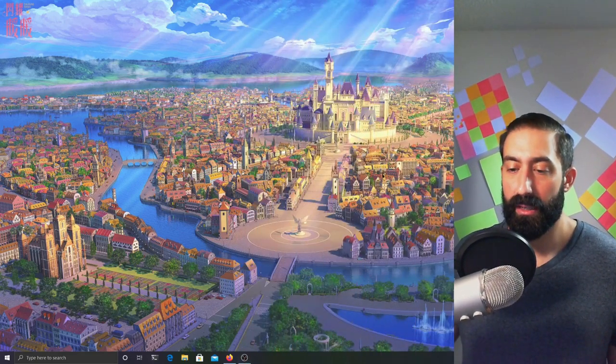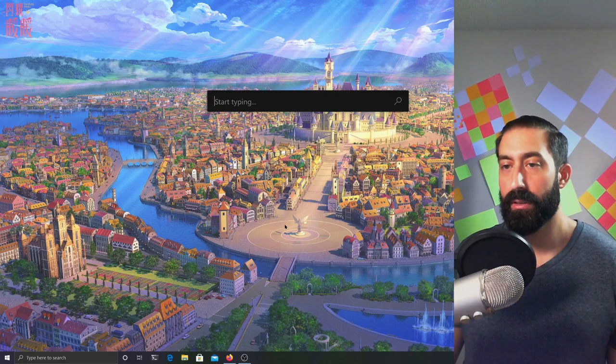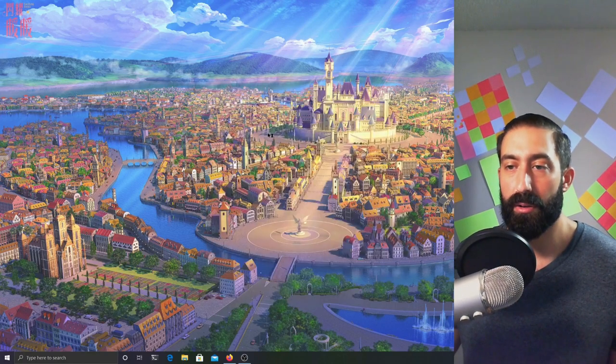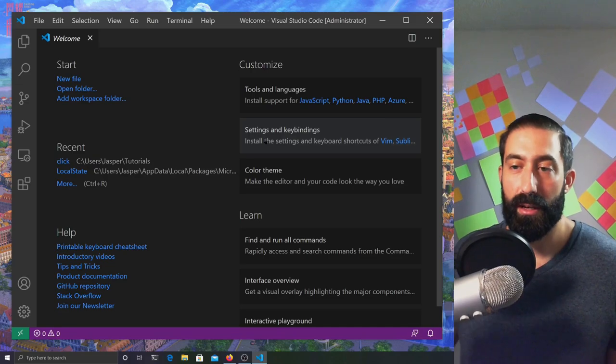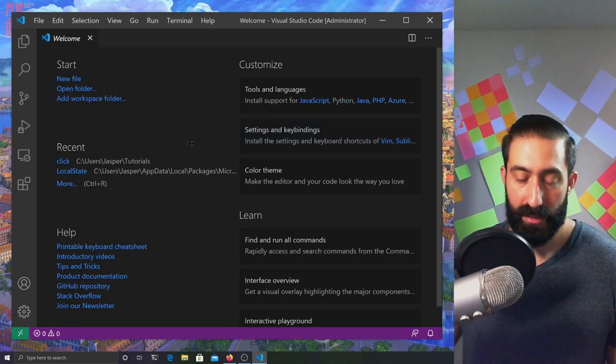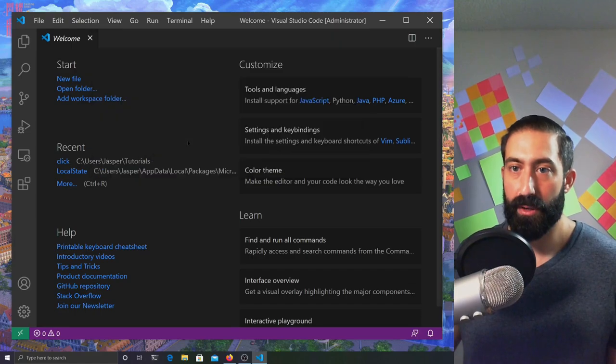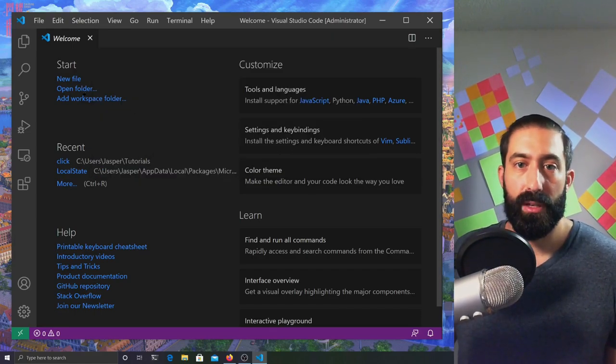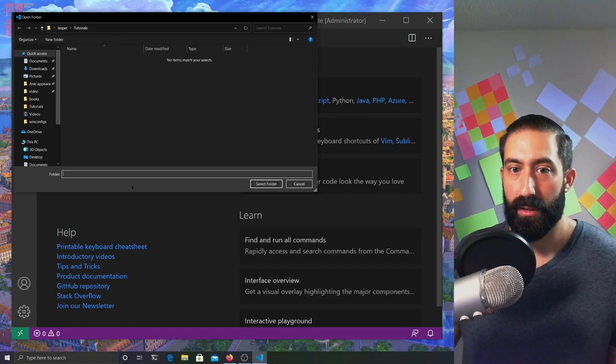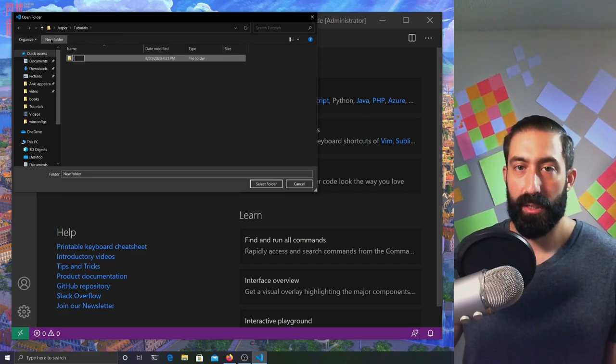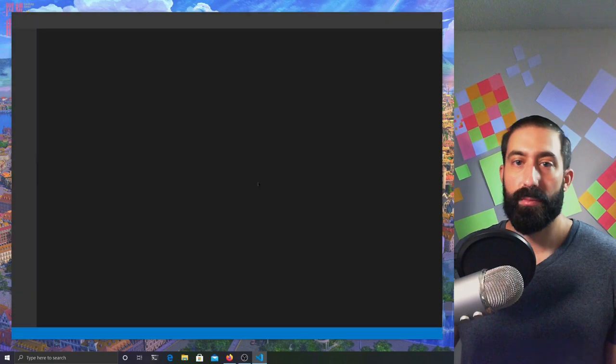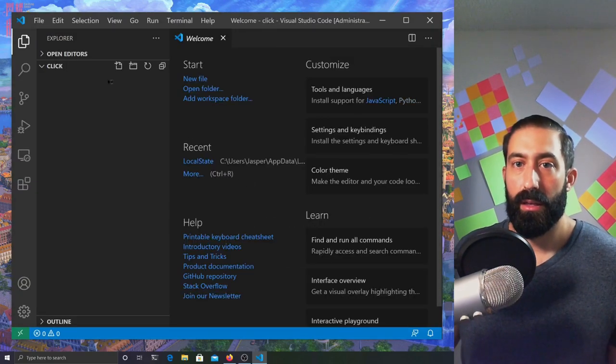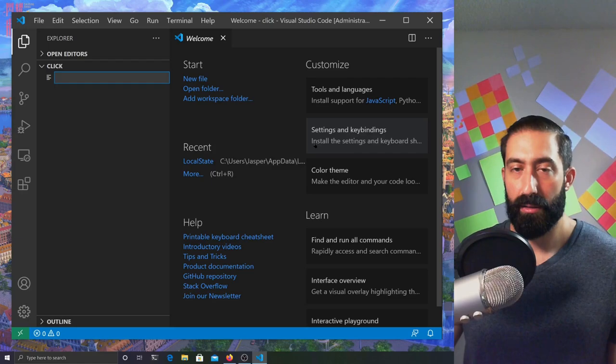I'm going to start up my editor, Visual Studio Code. Visual Studio Code is free for download and available for multiple platforms. I'm going to start screencast mode and start a new project folder. Let's call this one Click, since we're learning Click. I'll start a new file, main.py.